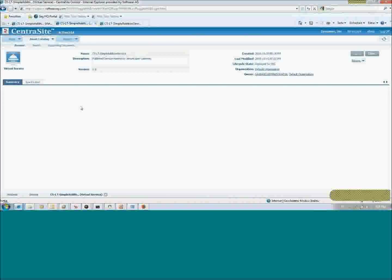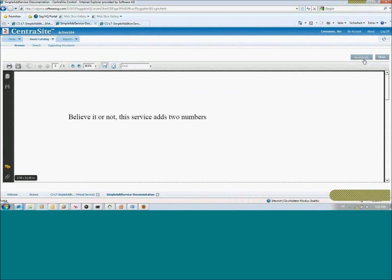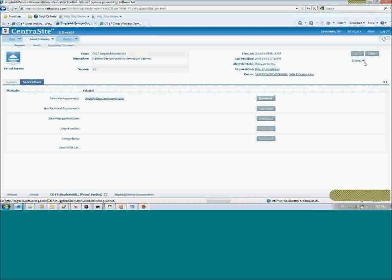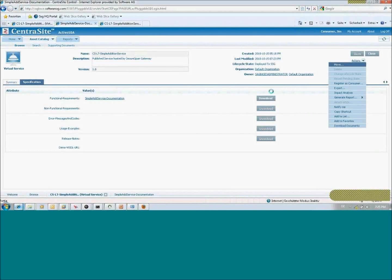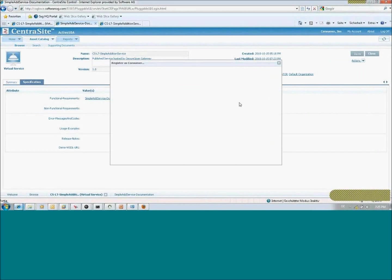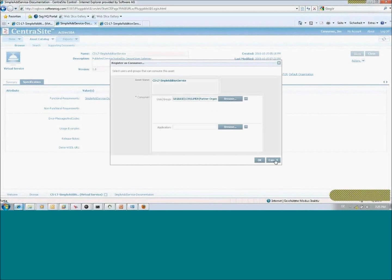The consumer only sees the specification of the object and can read the documentation. An important aspect of this integration showcase is that if a consumer decides to register as a client of that service, they will be immediately bound to the published service hosted by SecureSpan Gateway — not the business backend service. They are completely separated, and different types of users get different types of information about service objects in the registry.